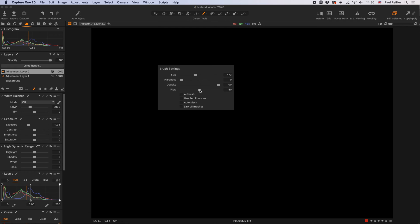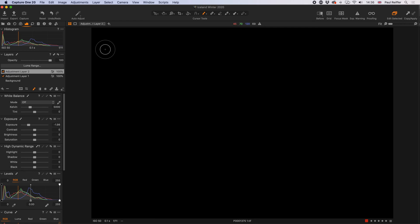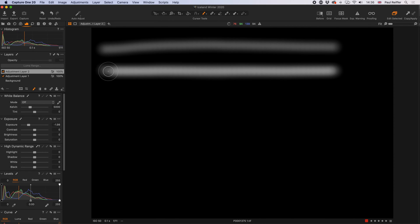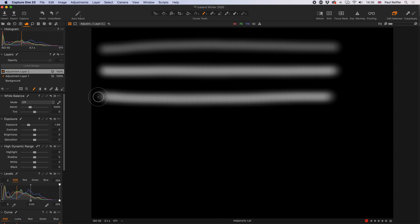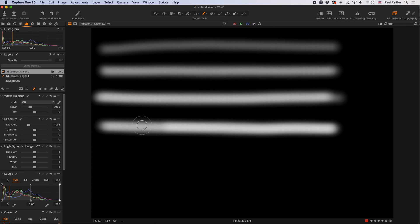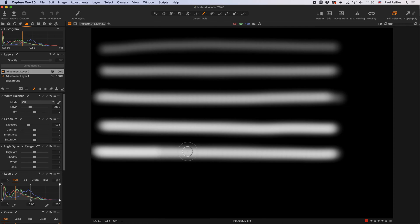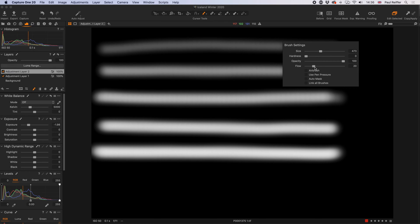Let me clear the mask. At 20% flow and 100% opacity: the first line across is 20%. Drawing across and back is 40%. Across, back, and again is 60%. Across, back, again and again is 80%. And across, back, again, again, and again reaches 100%. Each time I went over the same area I was adding 20% more of 100% opacity.